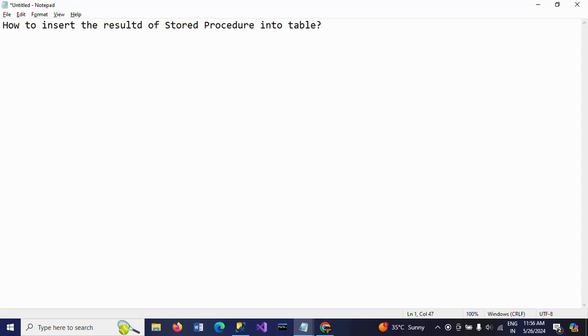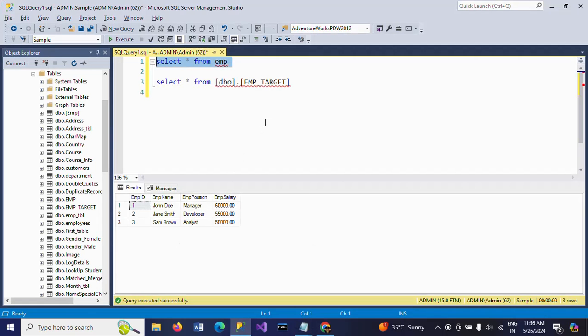Hello friends, this is Ramana. Today I will show a demo on how to insert the results of a stored procedure into your table. First, I will show my table. This is my EMP table which contains three rows and four columns.